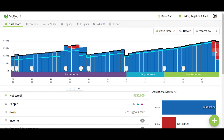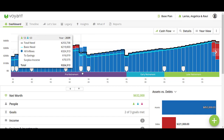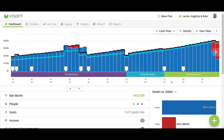Today we are going to be talking about how to present Voyant in a client meeting. I really like to start off on the dashboard view, but I find that the cash flow might be a little bit distracting for my initial conversation, so I'm going to navigate over to the Silhouette.